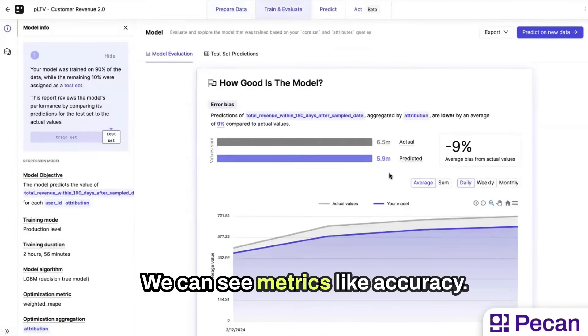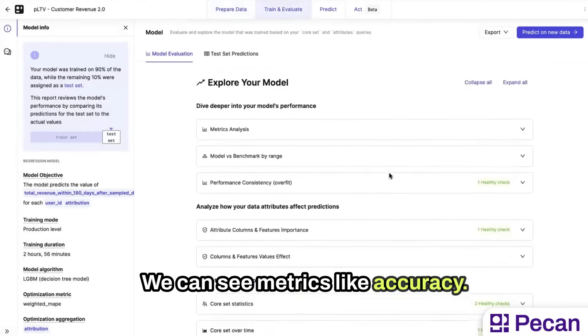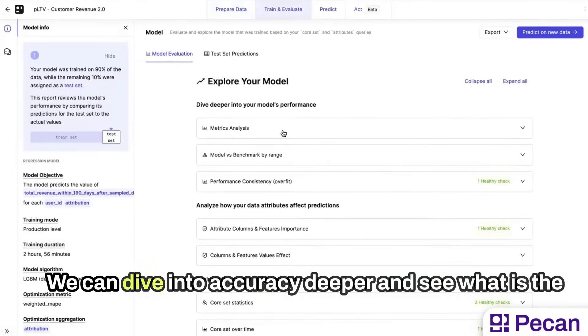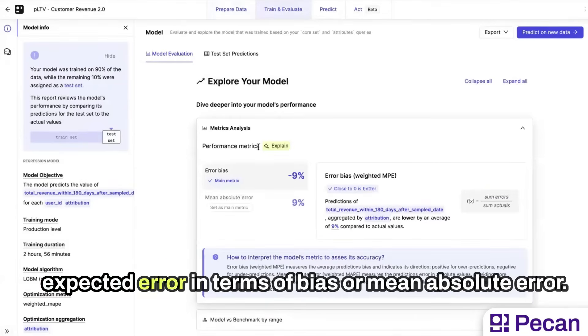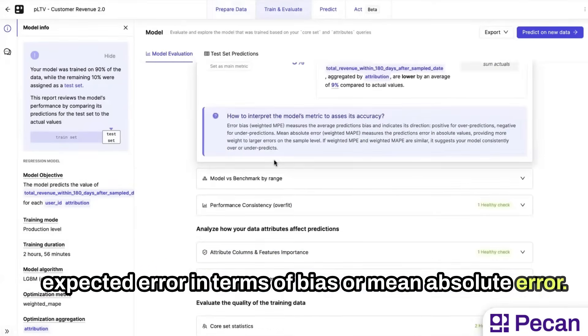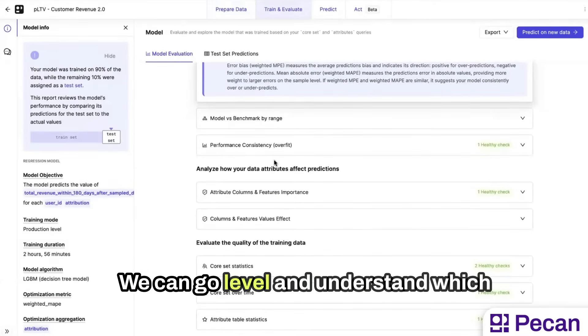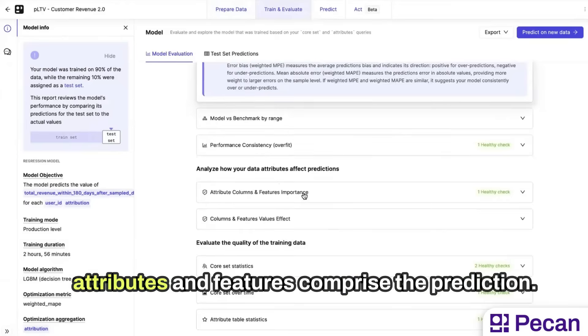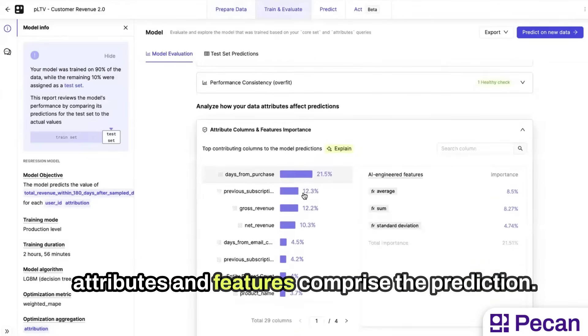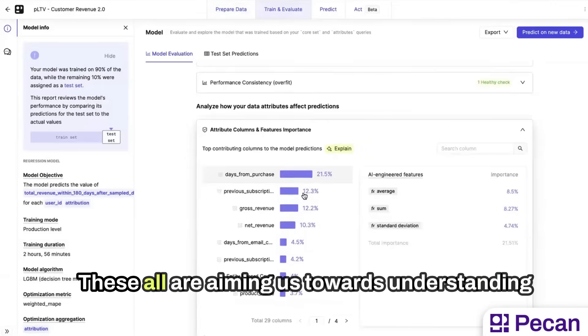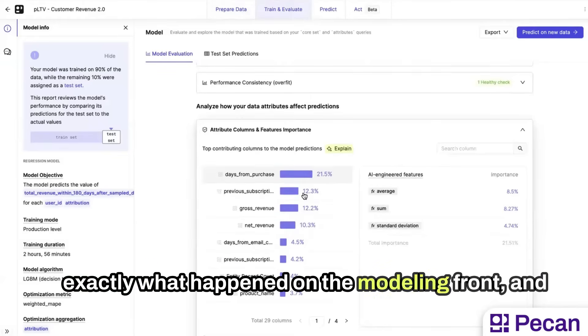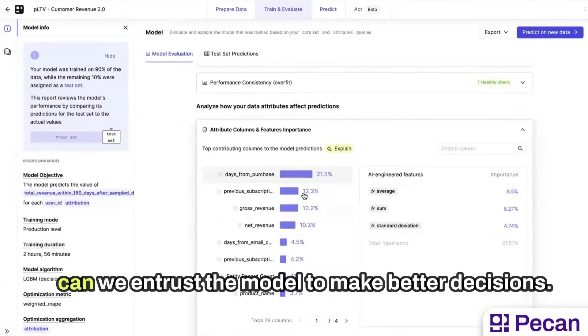We can see metrics like accuracy. We can drive into accuracy deeper and see what is the expected error in terms of bias or mean absolute error. We can go granular and understand which attributes and features comprise the prediction. These all are aiming us towards understanding exactly what happened on the modeling front and can we entrust the model to make better decisions.